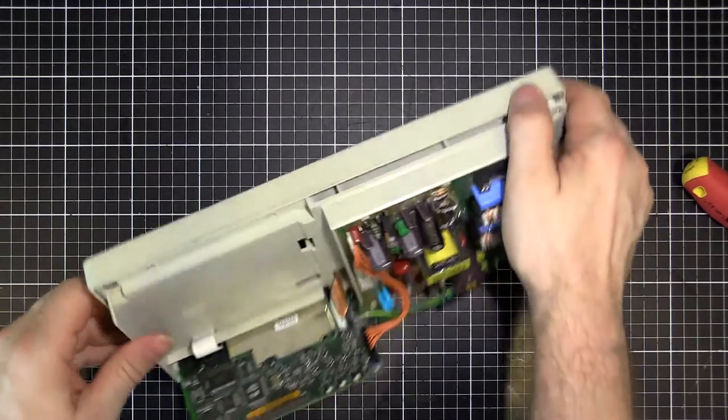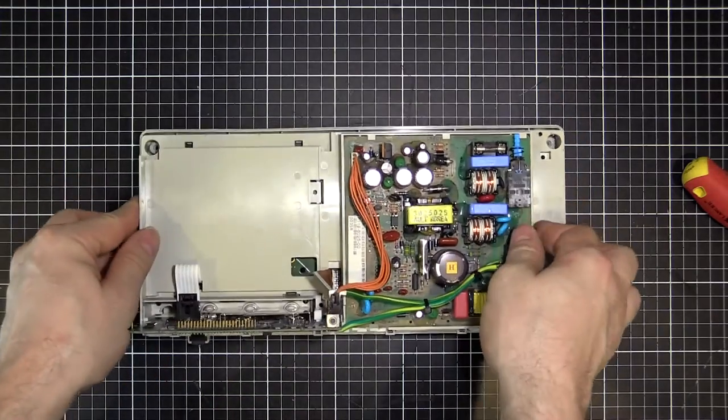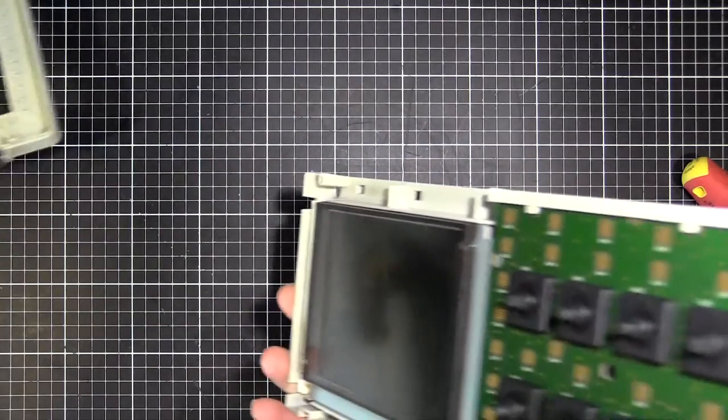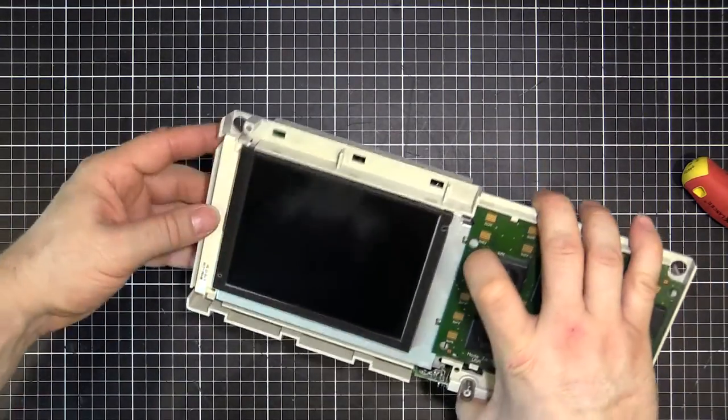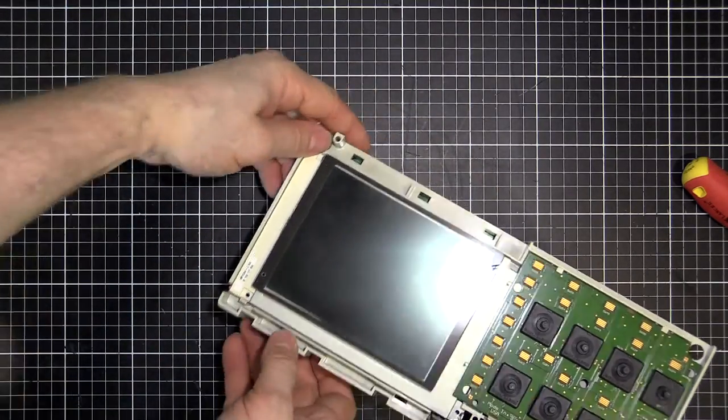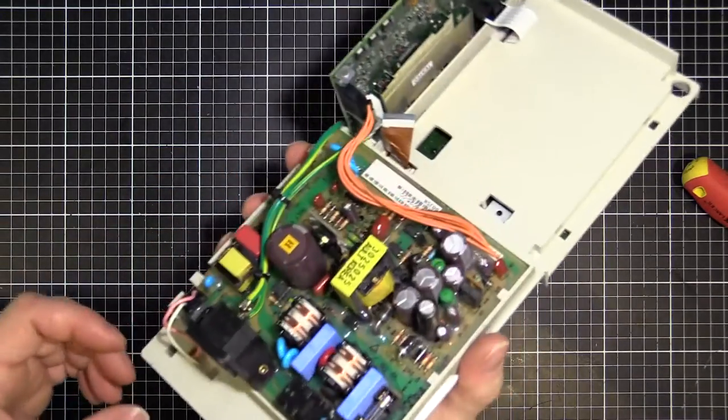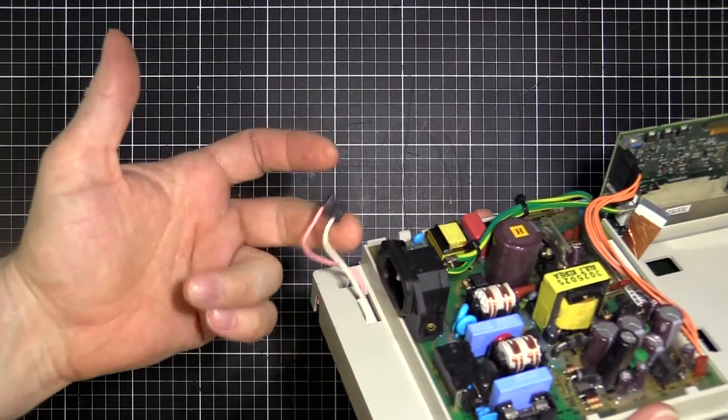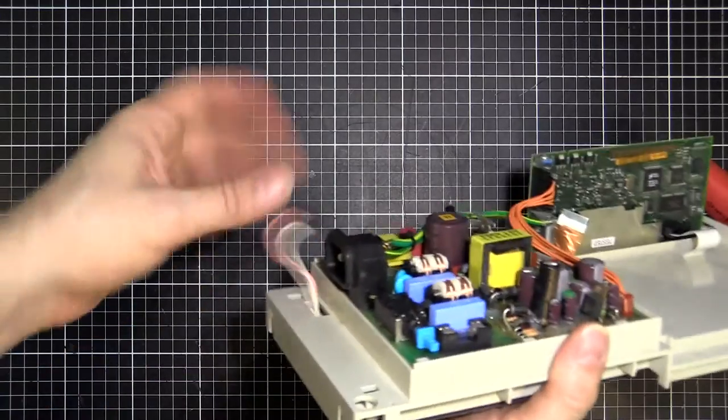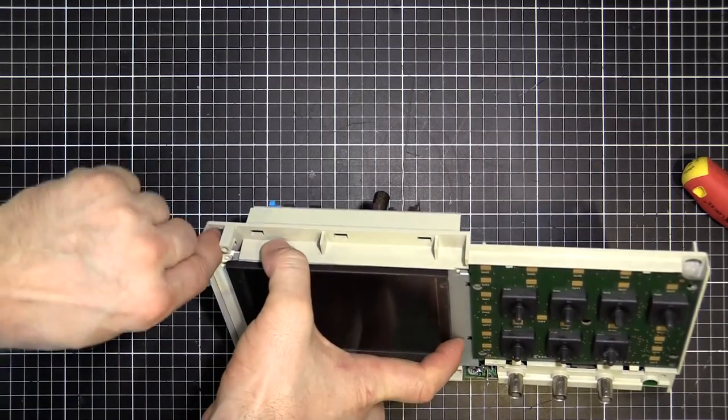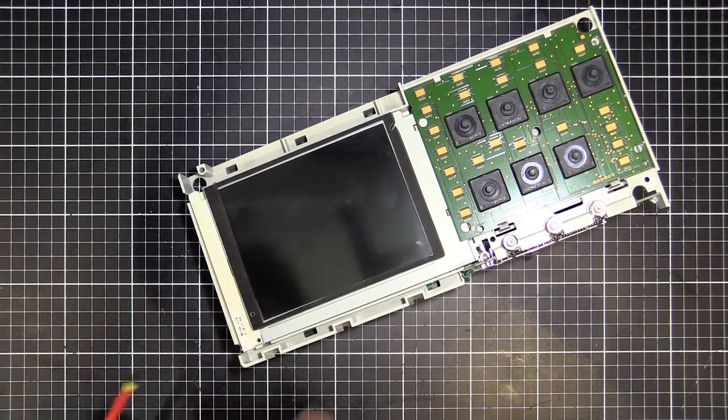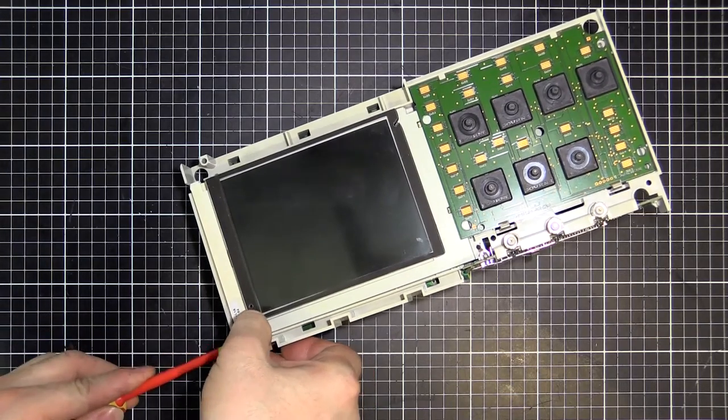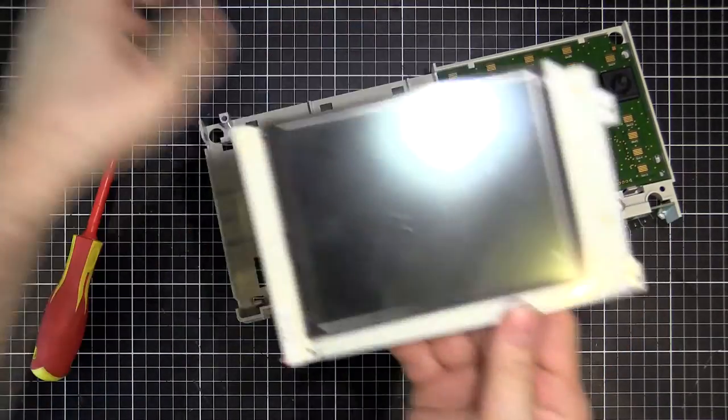And we're going to unplug our screen cable. Because we're going to have to take our screen out. There's two little tabs here and here. Don't forget to unplug your inverter cable, the CCFL cable there. Don't want to rip that either. And now we can carefully remove our screen.